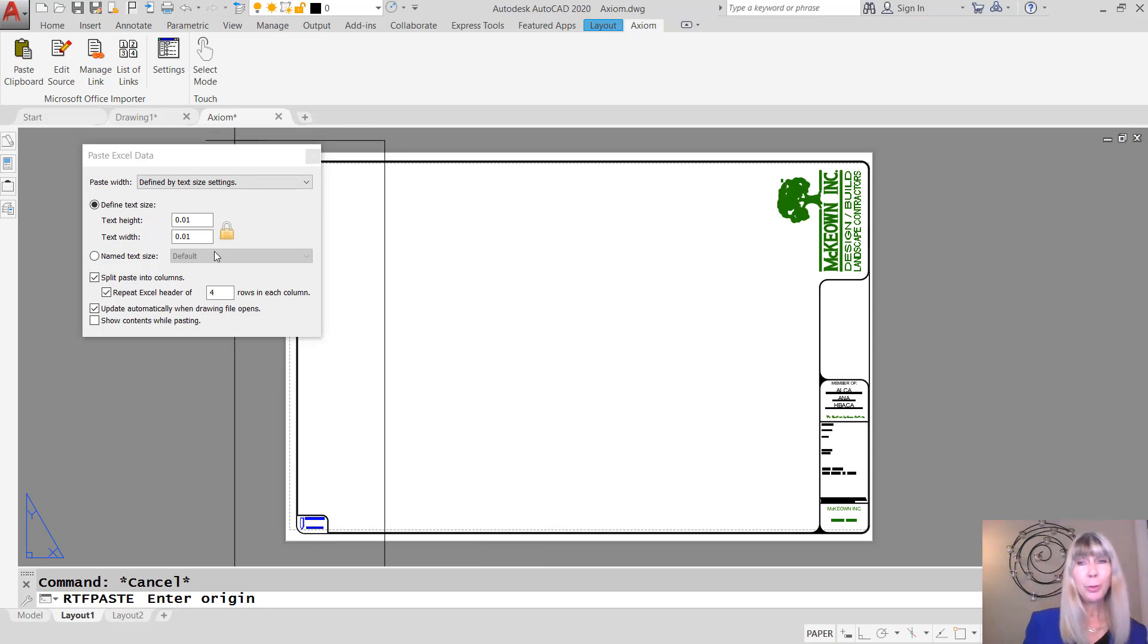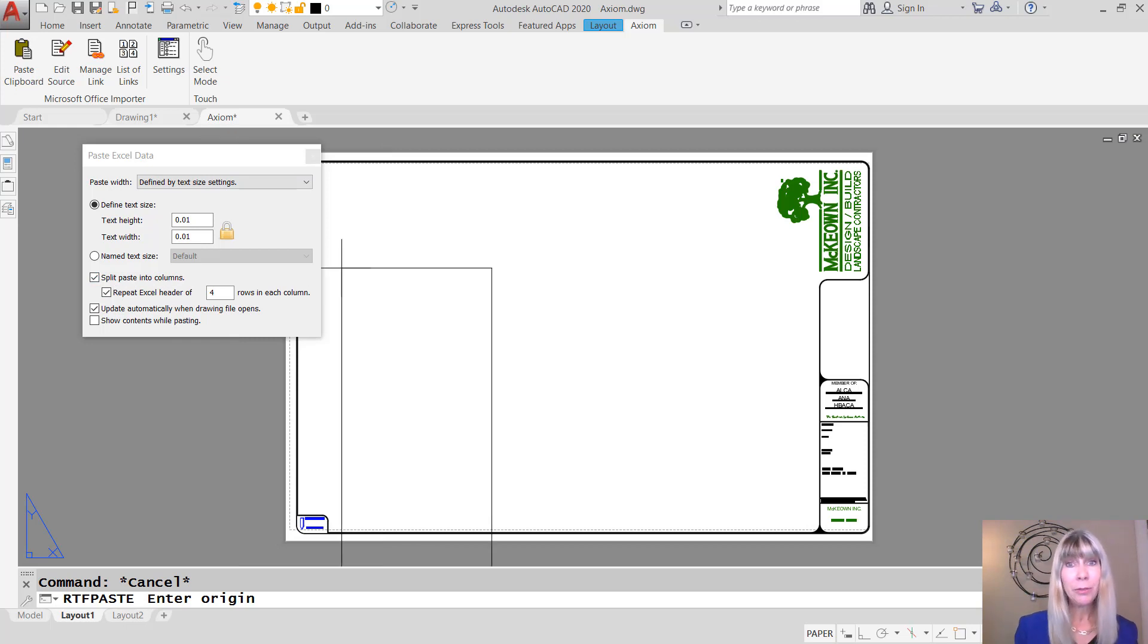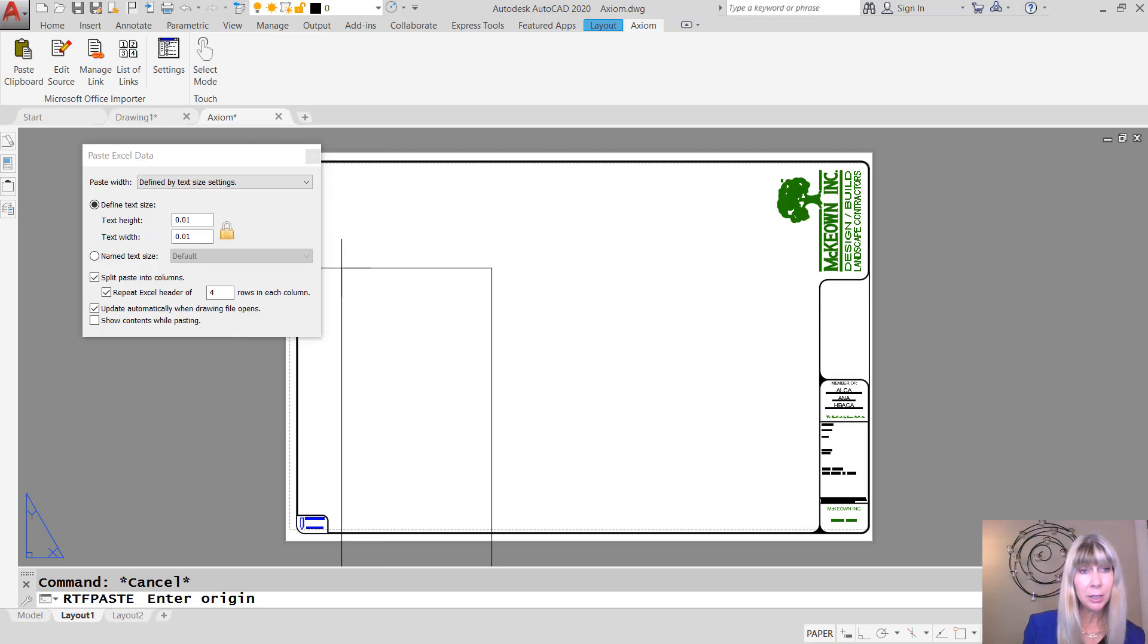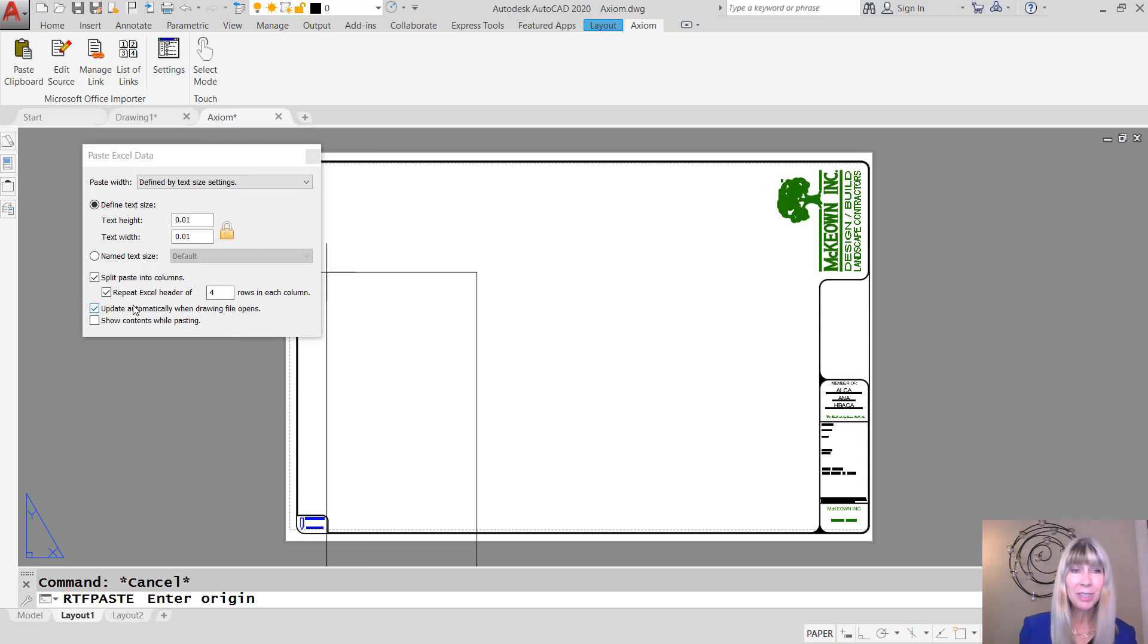First off, I think that we should split this into columns, right? That was a very long involved spreadsheet. So I have that selected. And I think it's also important to repeat those headers across the top. So I have that selected.